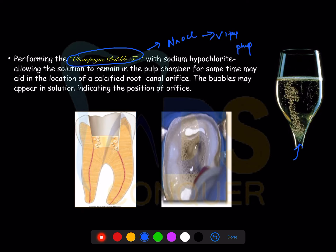Whenever you have a missed canal, the NaOCl is going to dissolve the vital pulp and release bubbles, which helps in identifying the missed canal or the calcified canal orifice where you have a vital pulp. So it's a test useful for indirectly knowing the internal anatomy of a particular tooth.